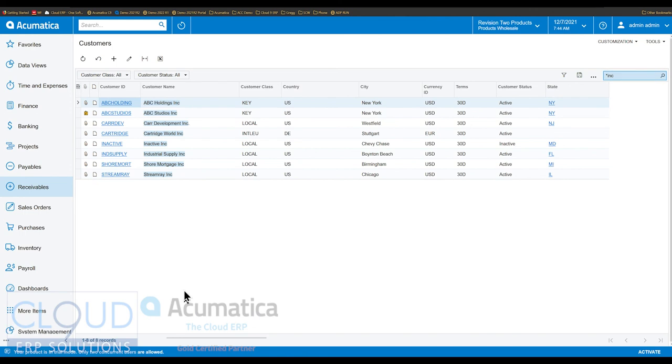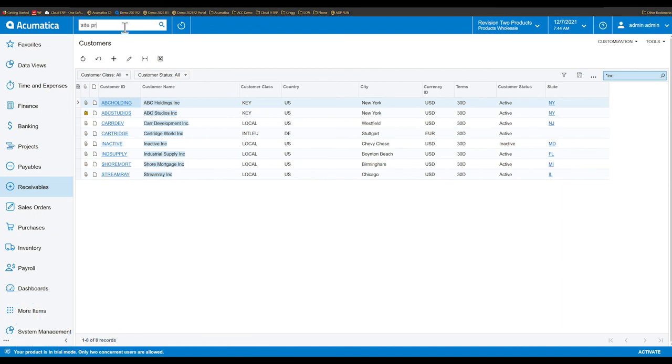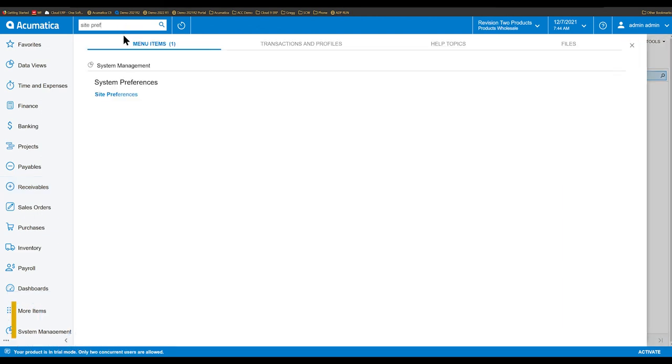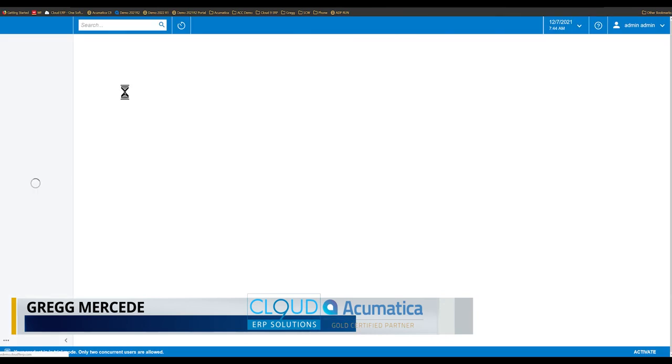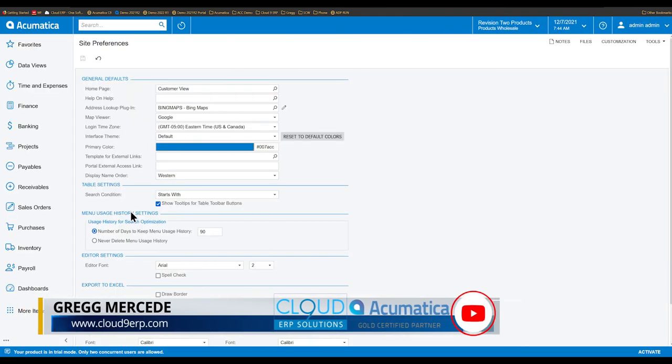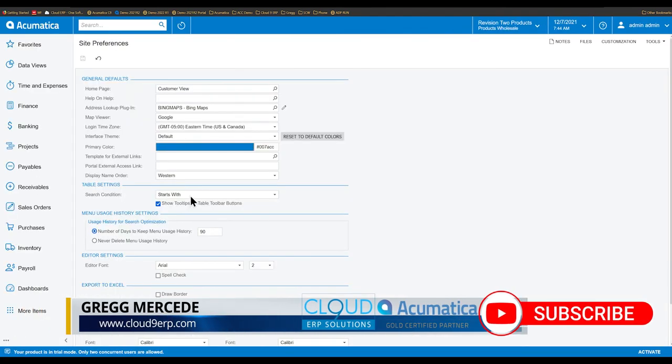So that's your ability to configure your search method. It's under site preferences. Take a look at it again. Ability to change your search conditions.